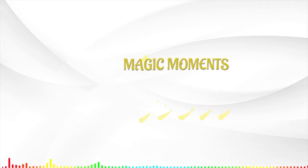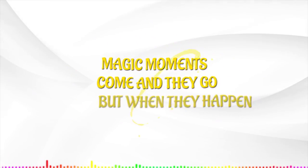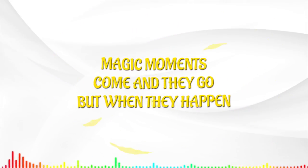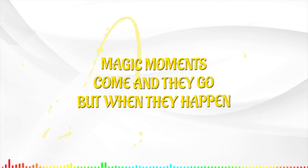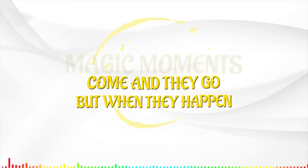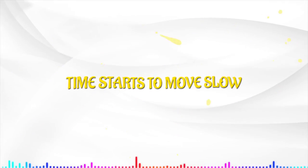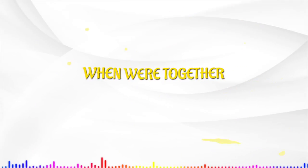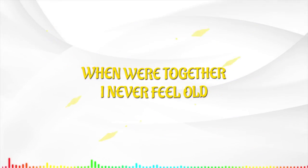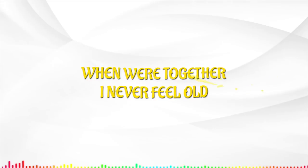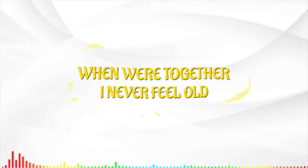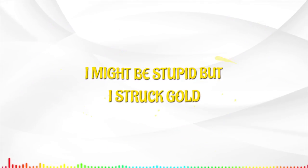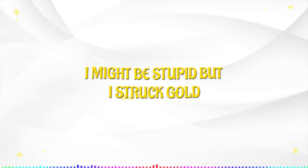Magic moments come, they go, but when they happen time starts to move slow when we're together I never feel old, I might be stupid.